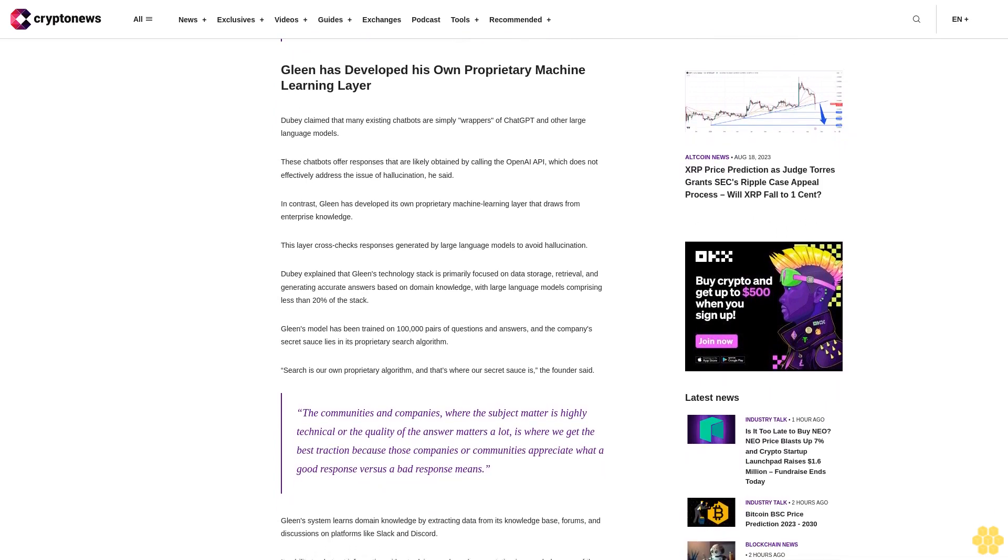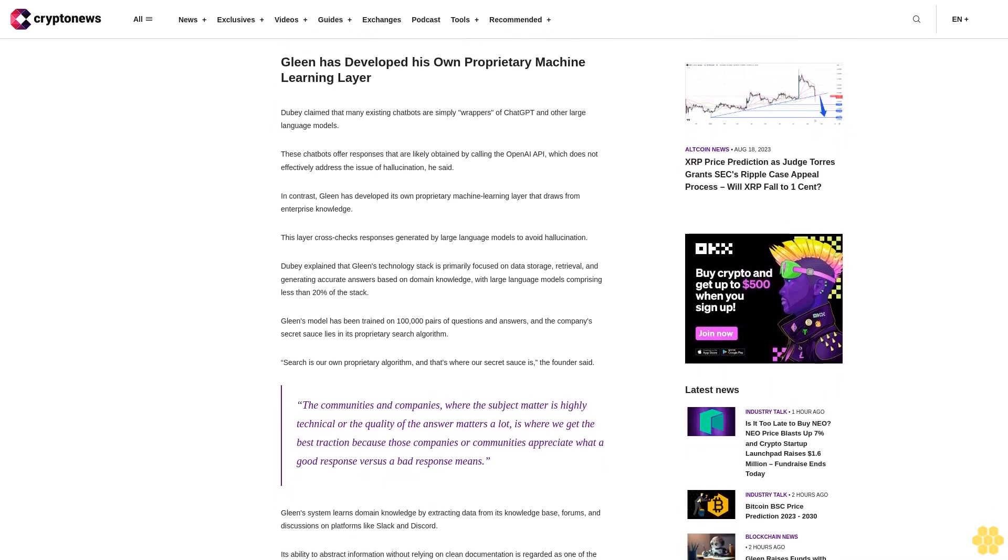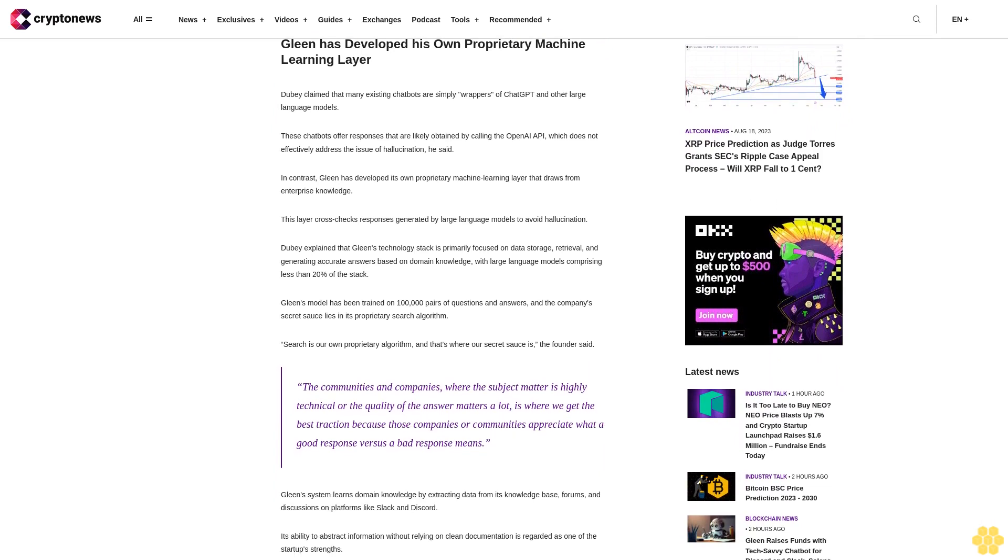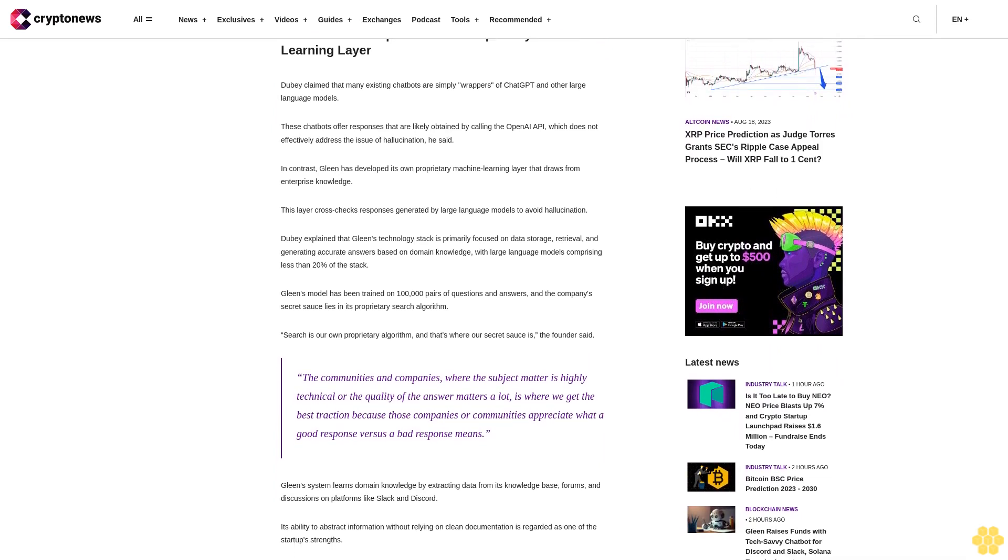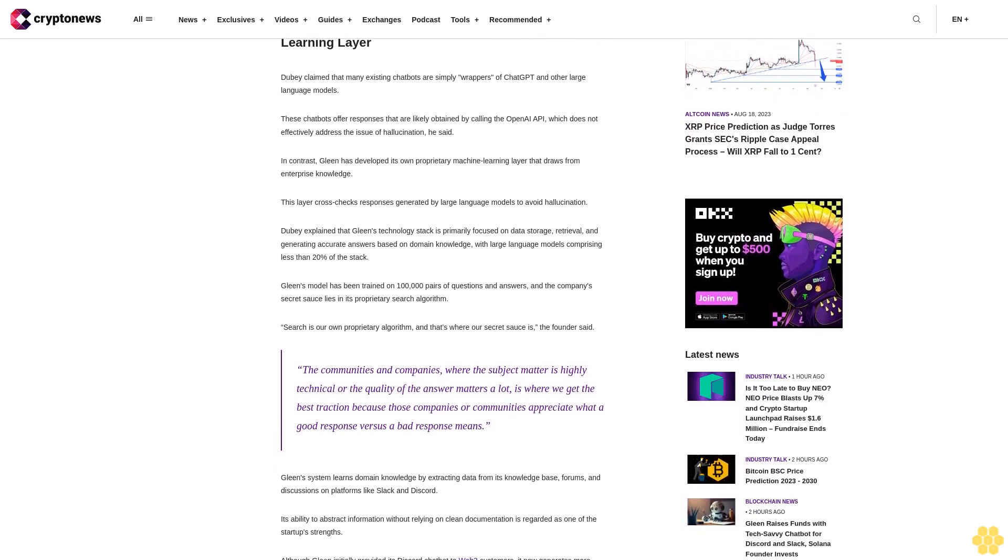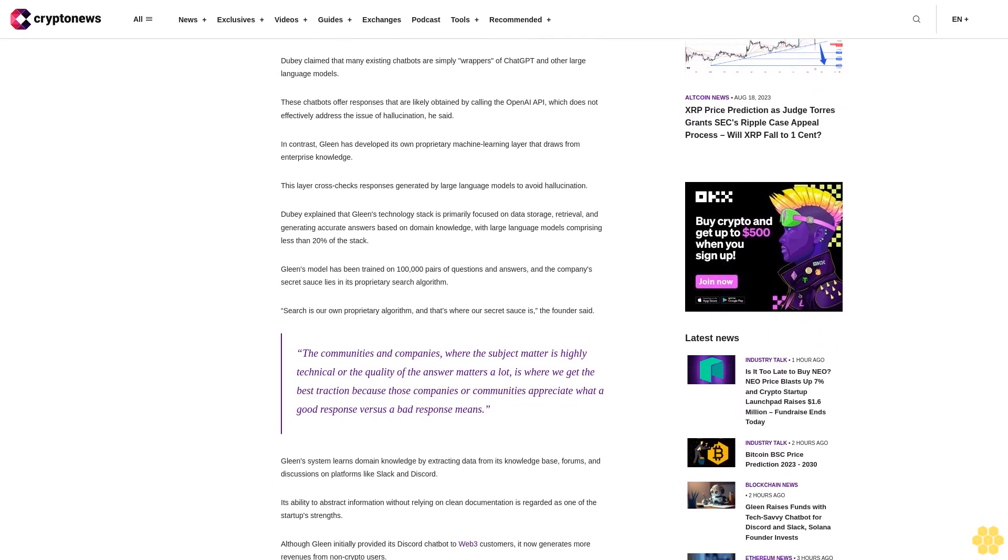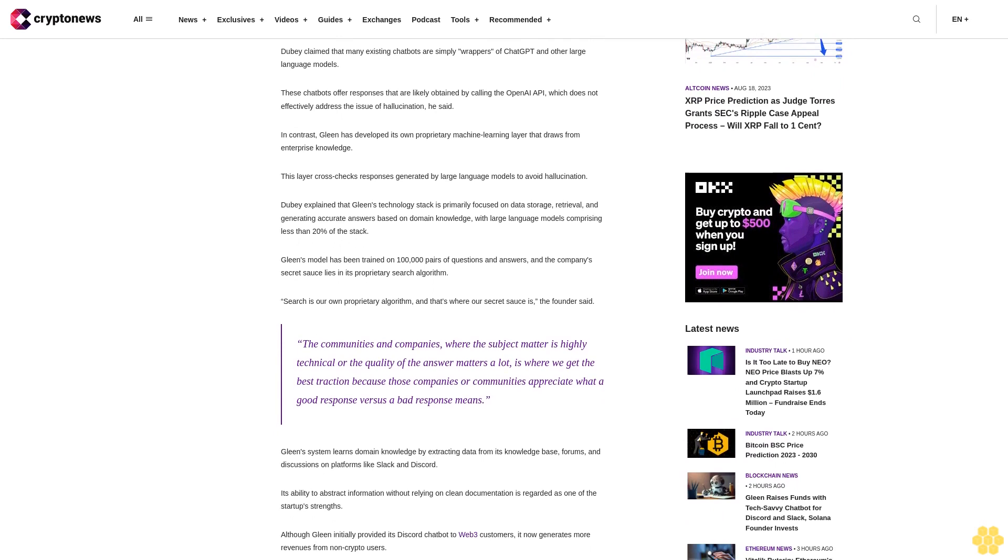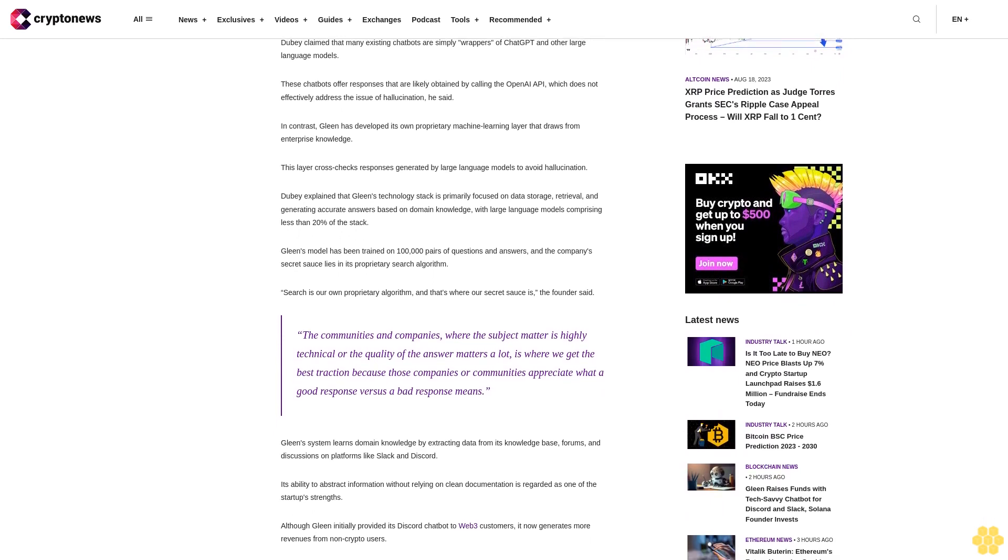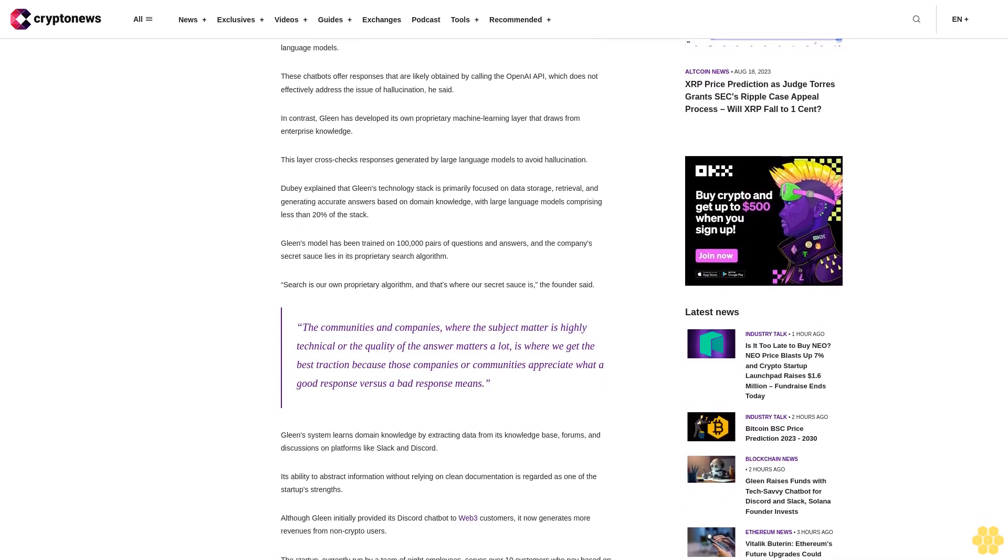In contrast, Gleen has developed its own proprietary machine learning layer that draws from enterprise knowledge. This layer cross-checks responses generated by large language models to avoid hallucination.